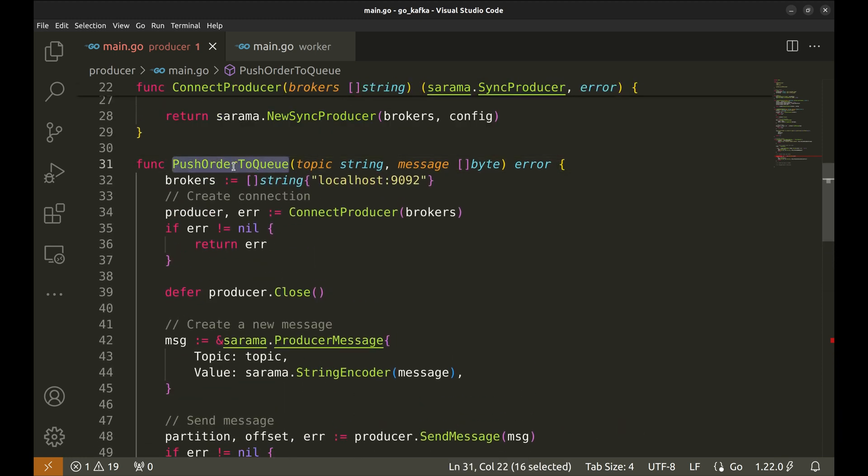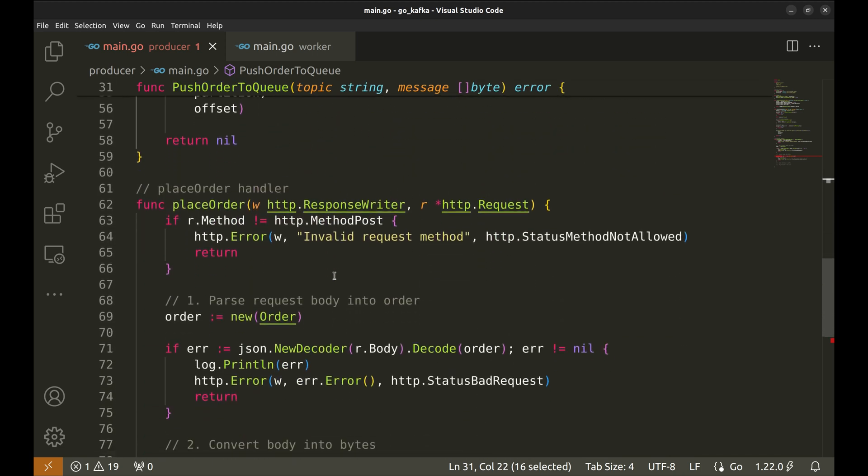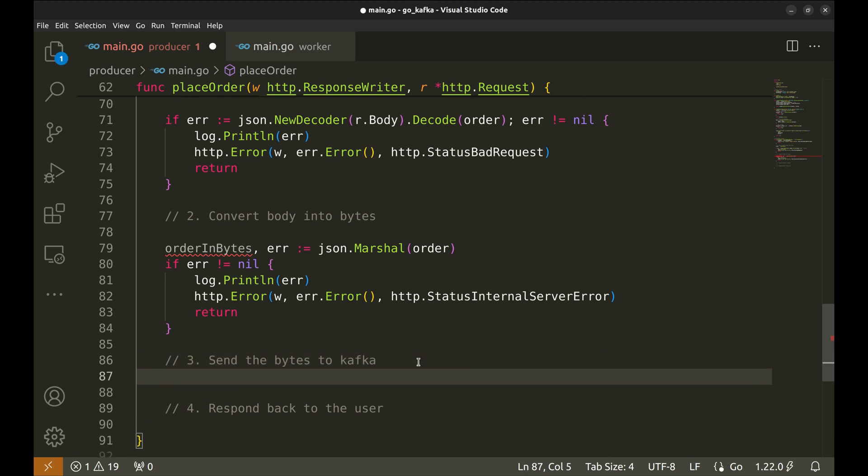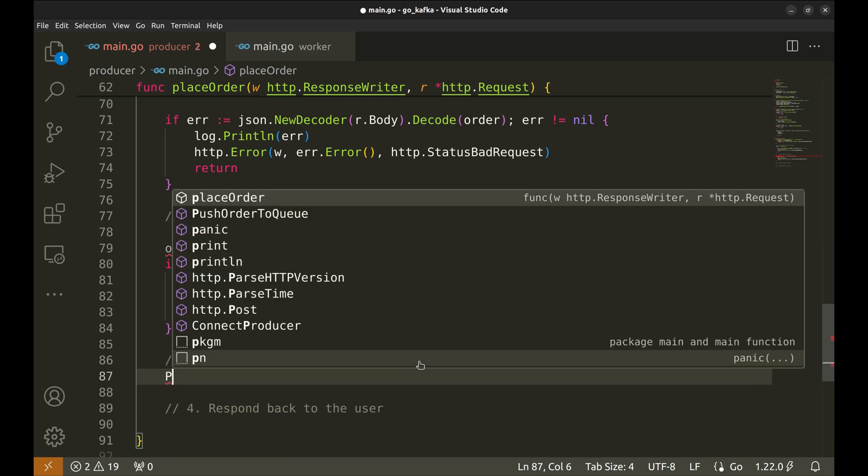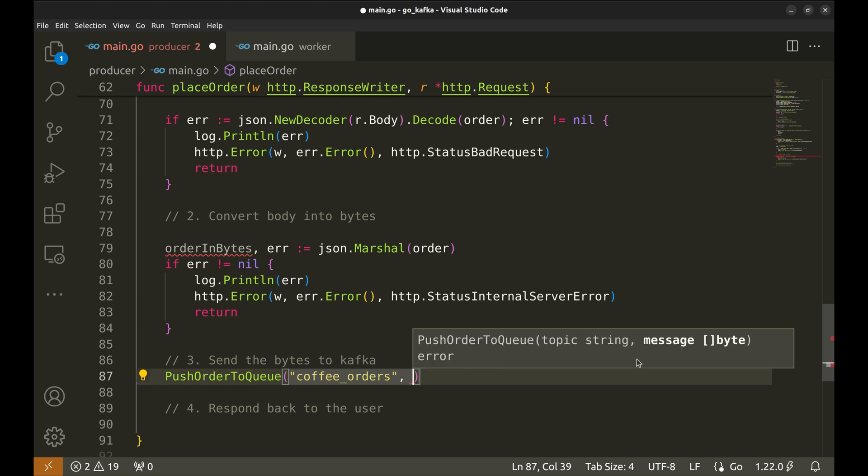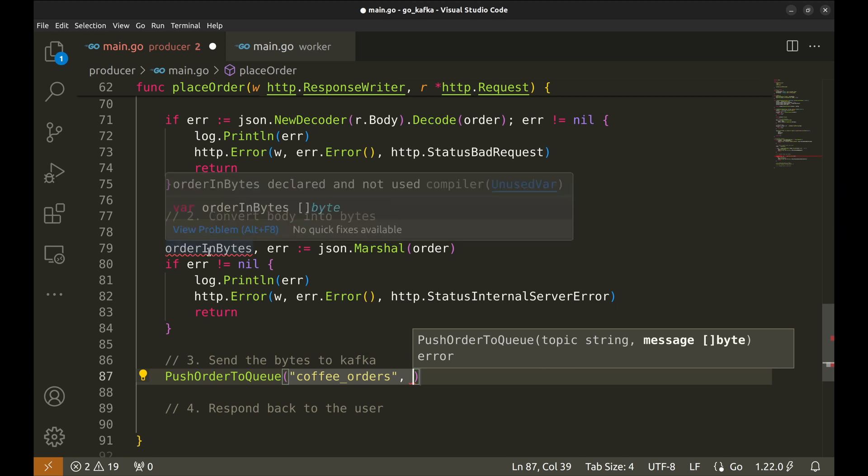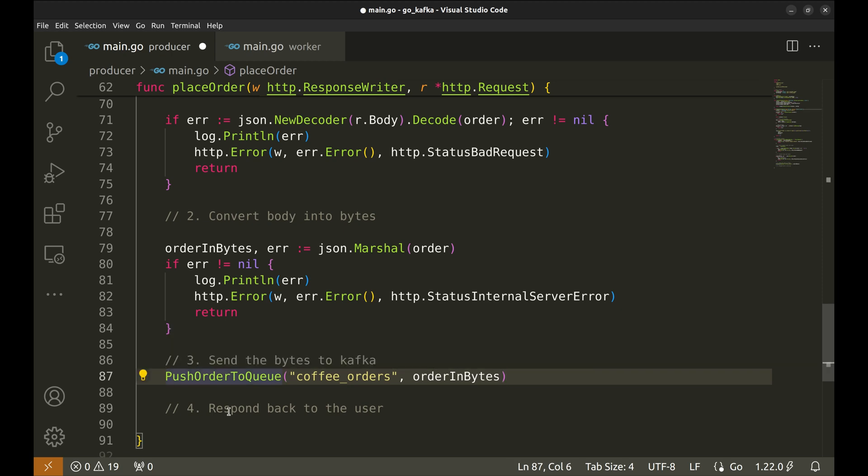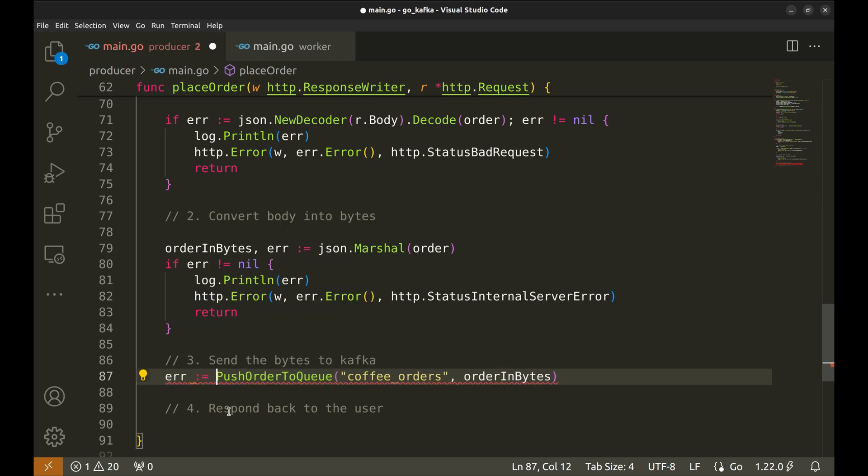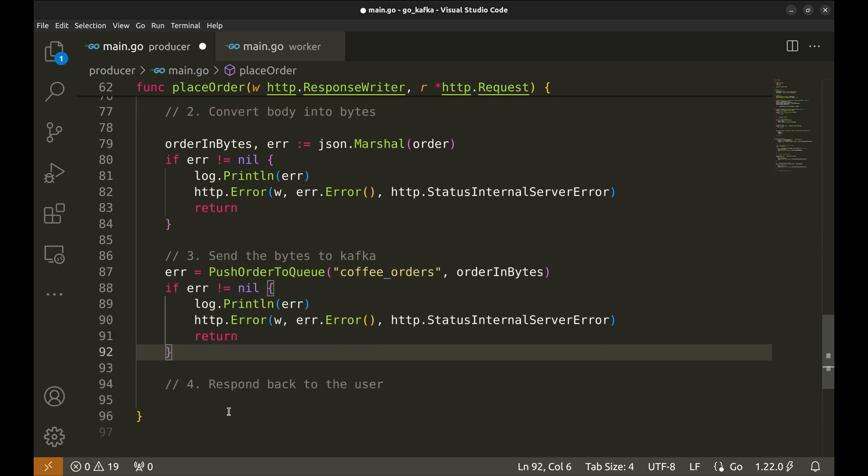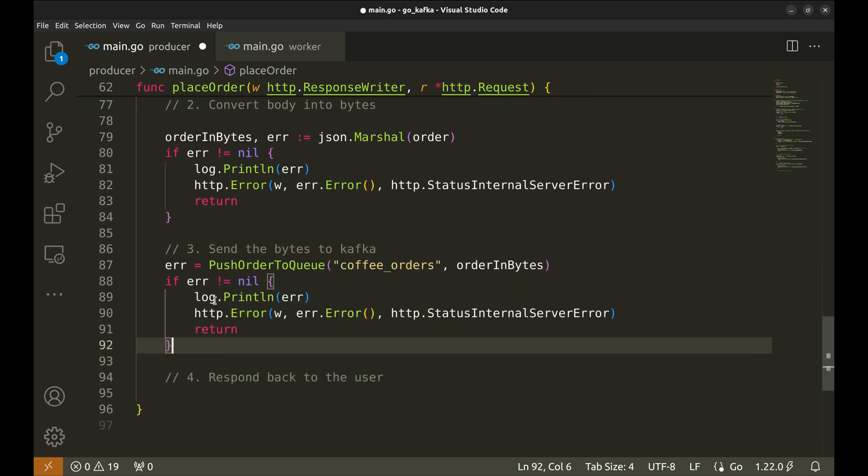Now, we can use this function in the handler to send the message. Let's say the topic is coffee orders. Let's return internal server error.